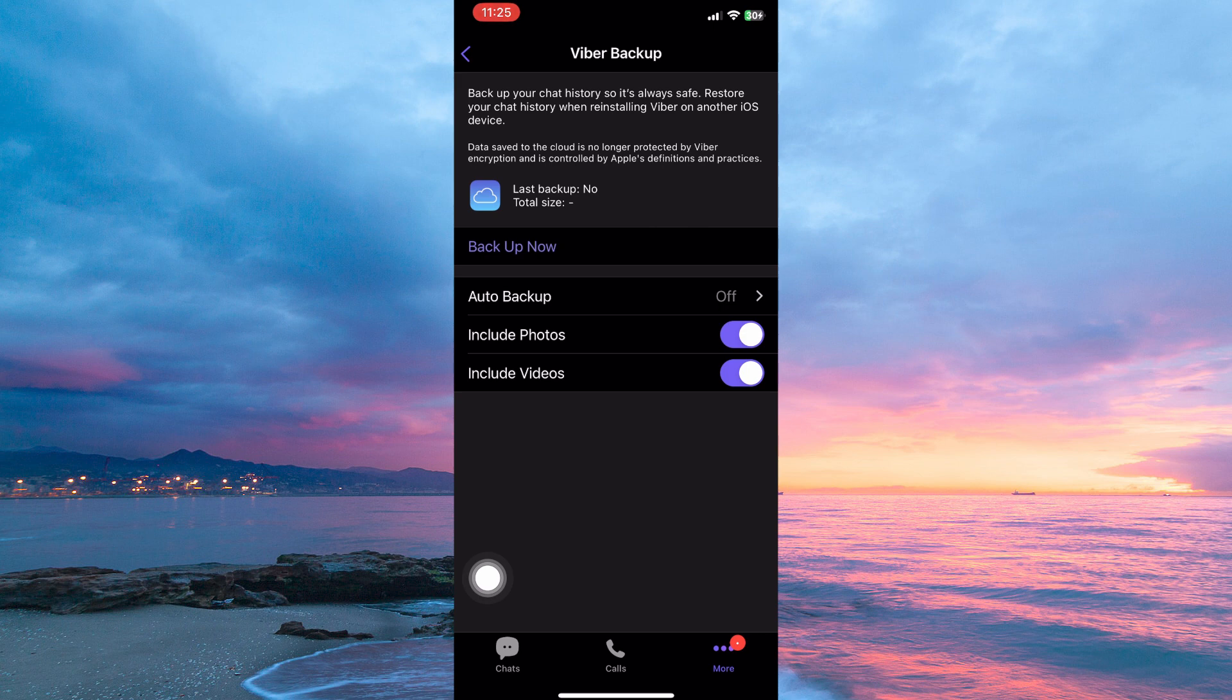And that is how to transfer Viber data to your new iPhone. Thank you for watching. If this video was helpful, please leave a like and subscribe to my channel for more videos like this. And click on that notification bell to never miss an update.